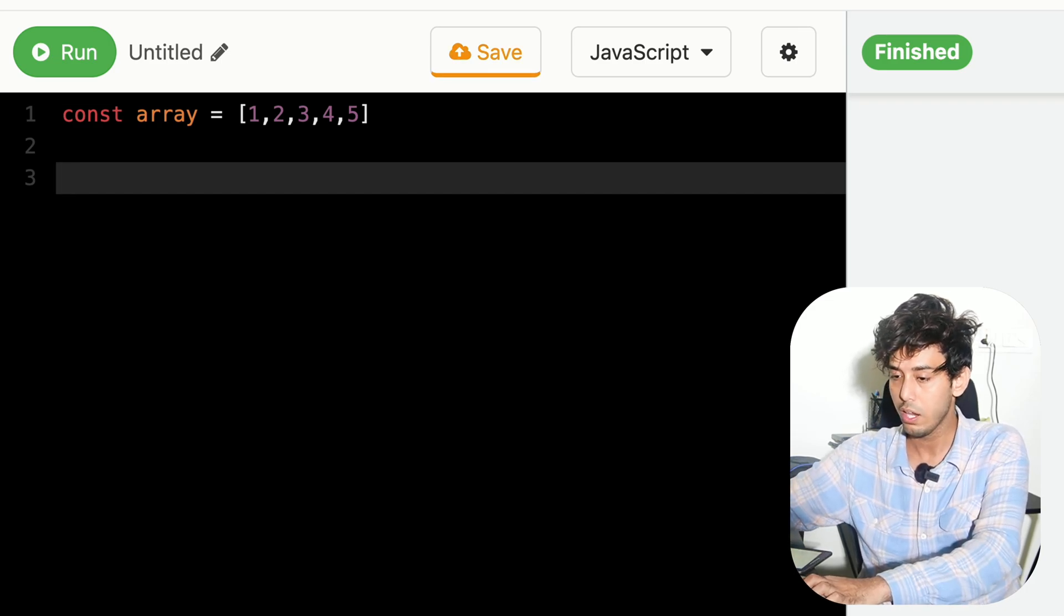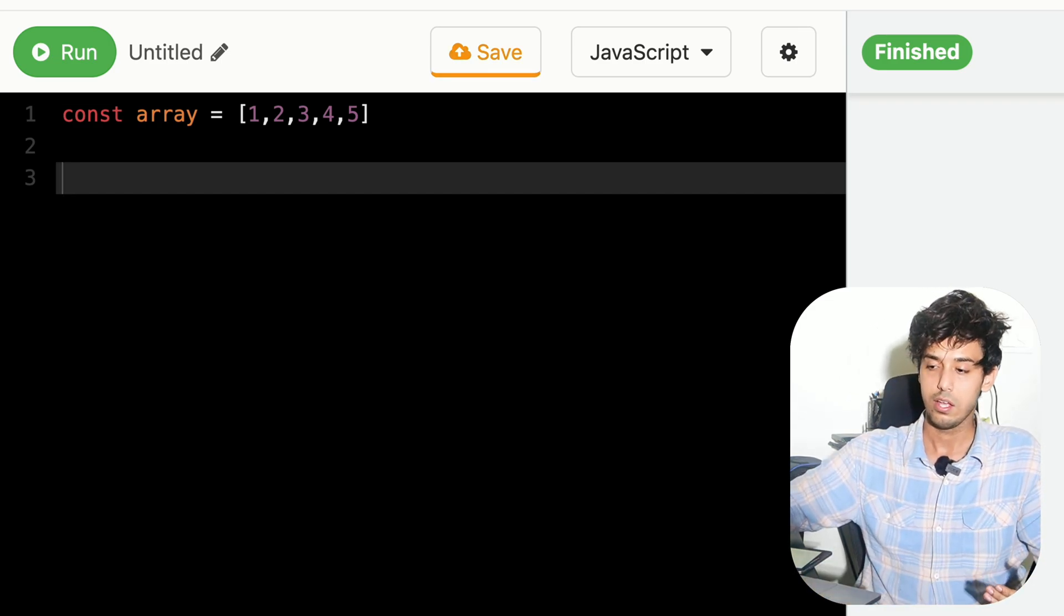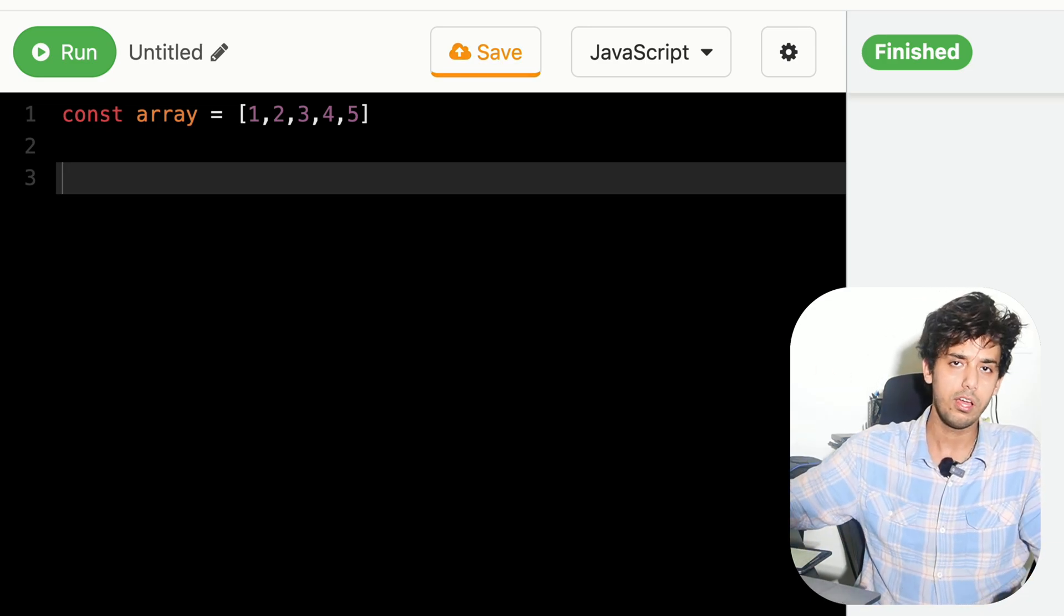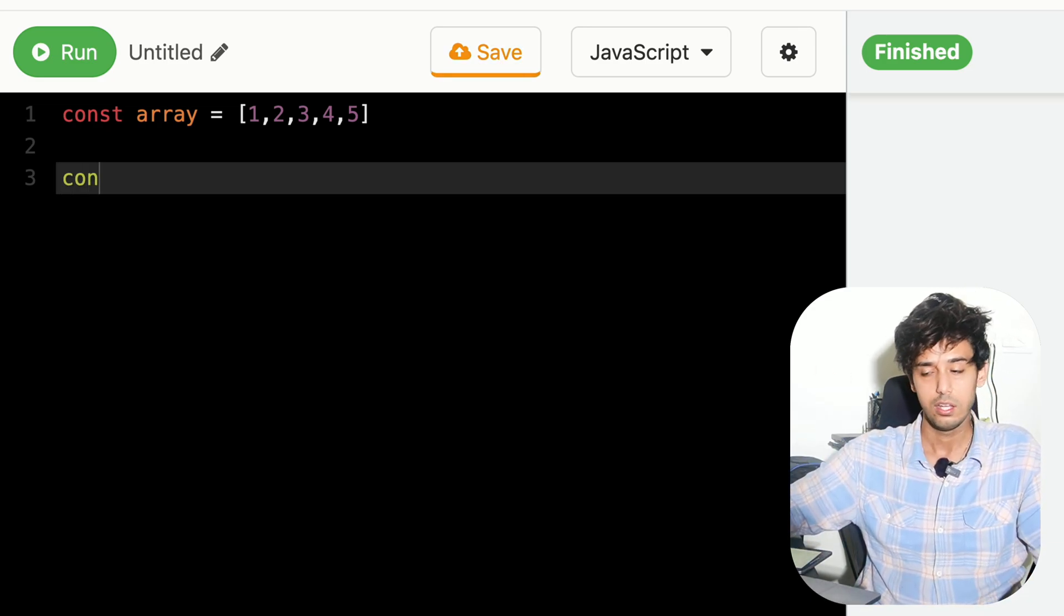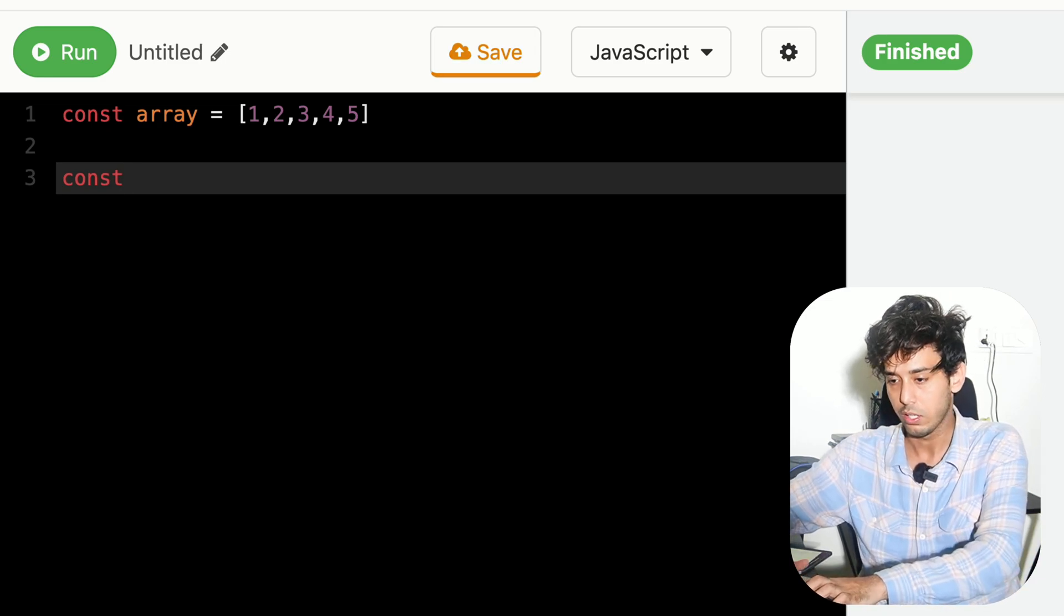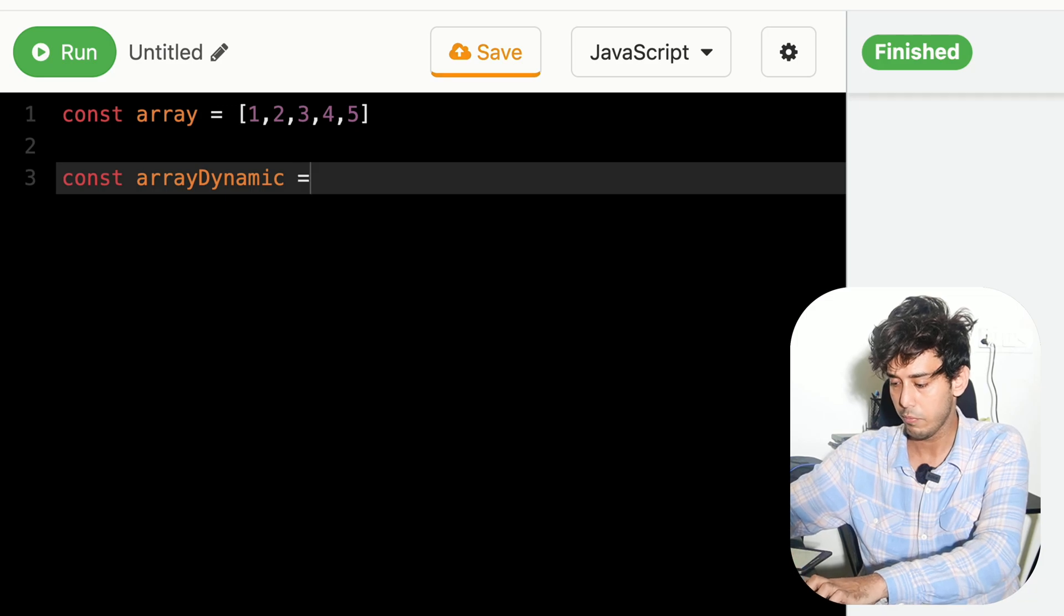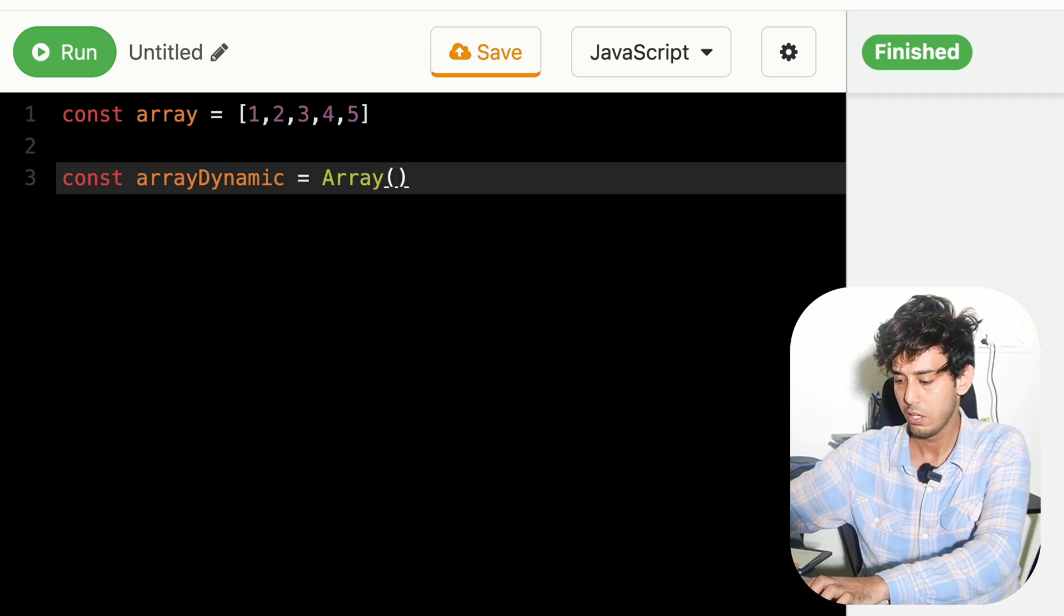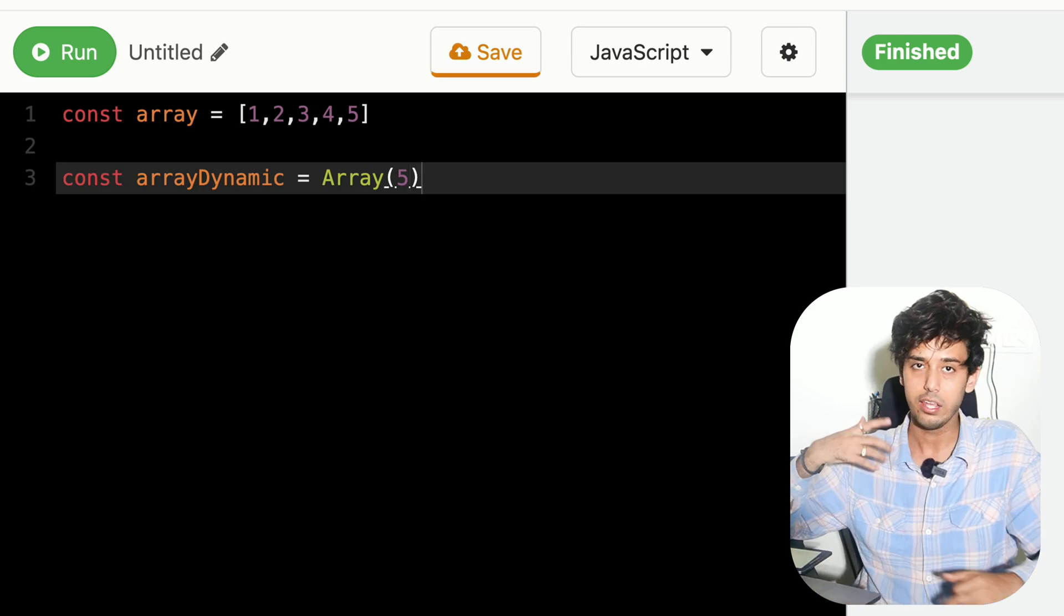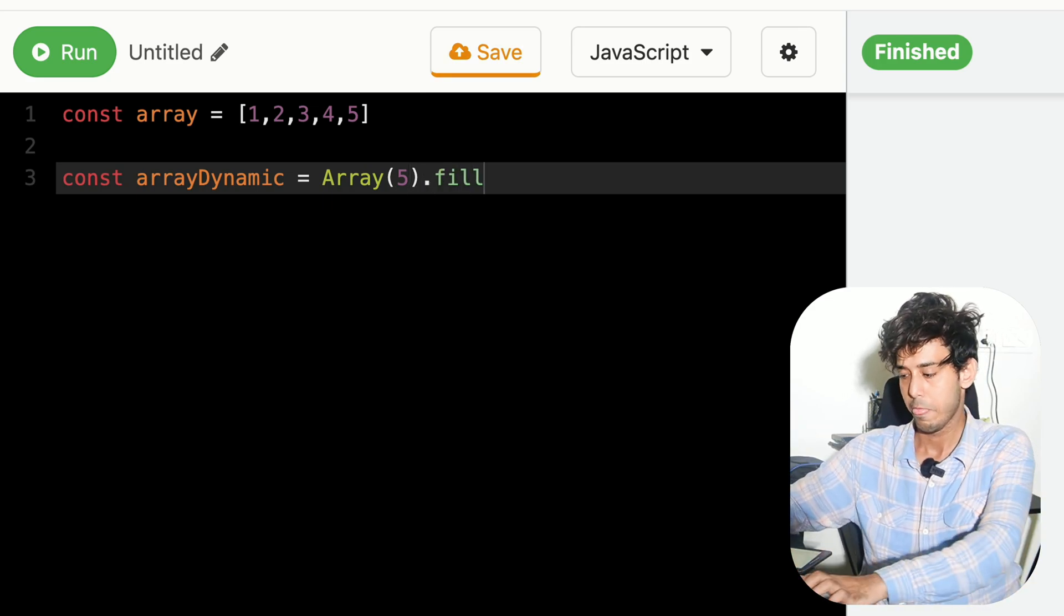Now, how we can declare a 1D array and later initialize it with some default values, which is a normal use case? So let's try to do that. I'll name it arrayDynamic. Let's say I want an array of size 5.